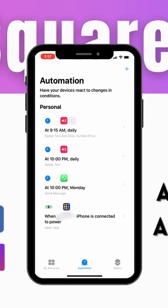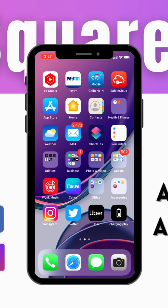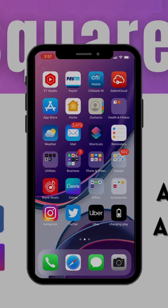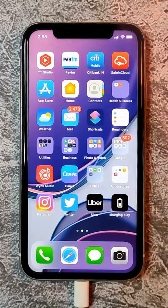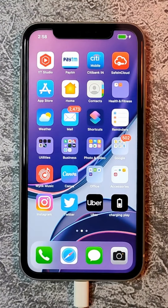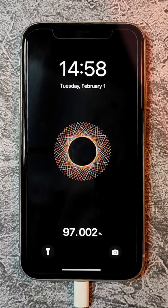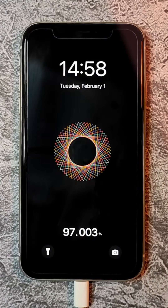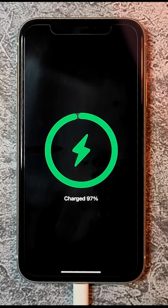This automation will run whenever the phone is connected to power. Now let's see the magic. We'll see you next time.